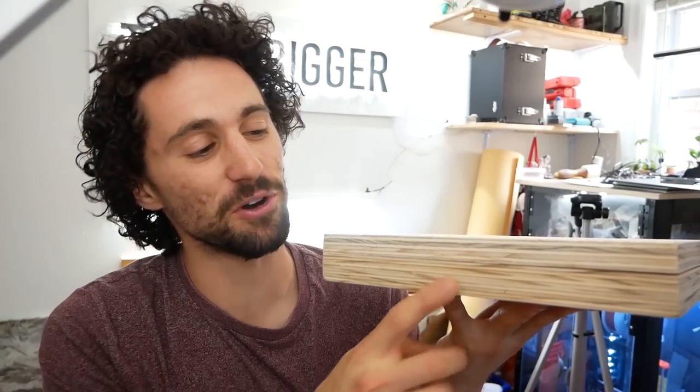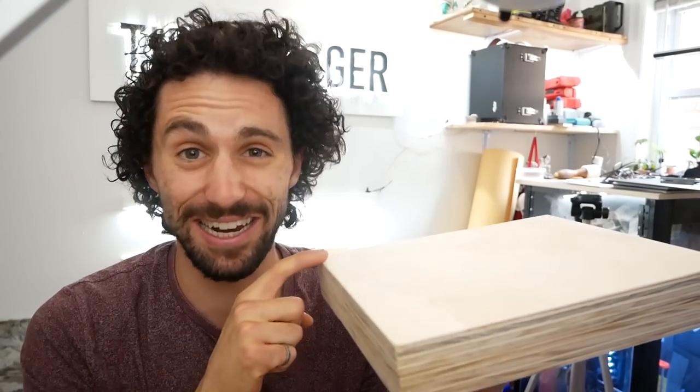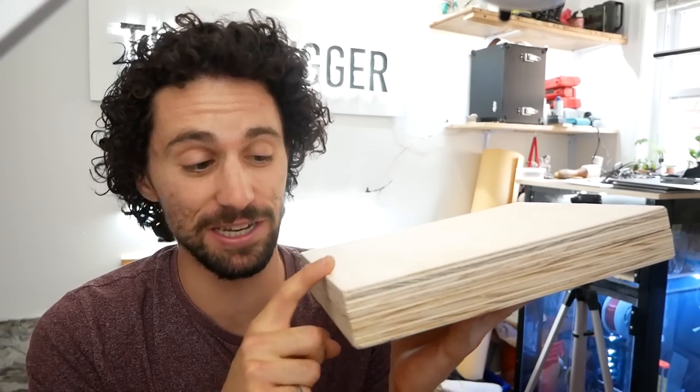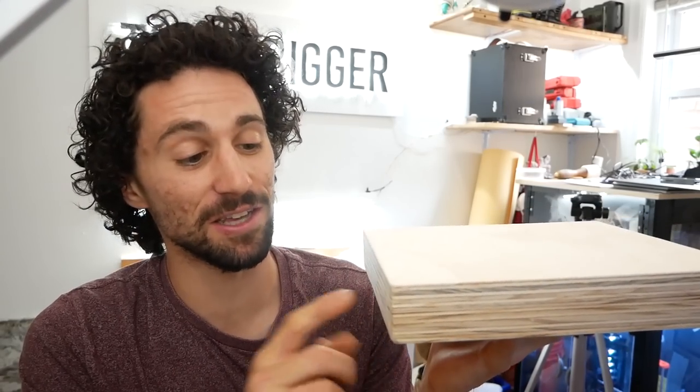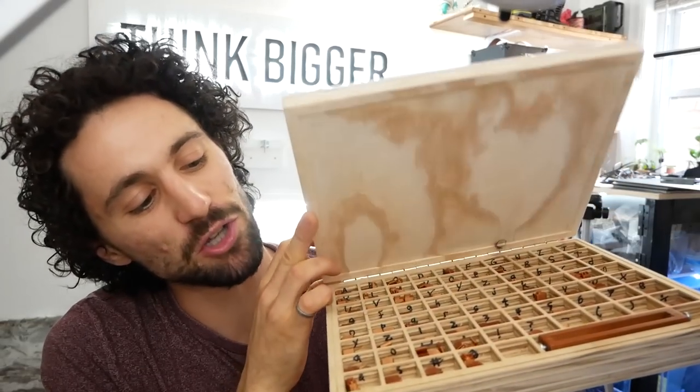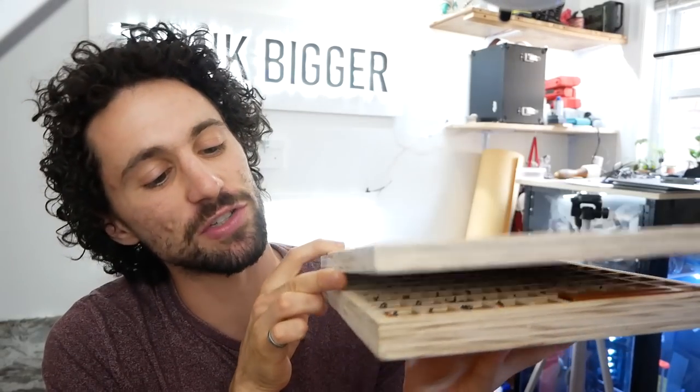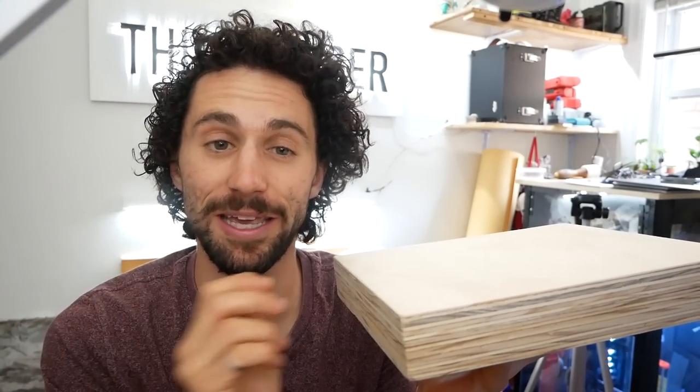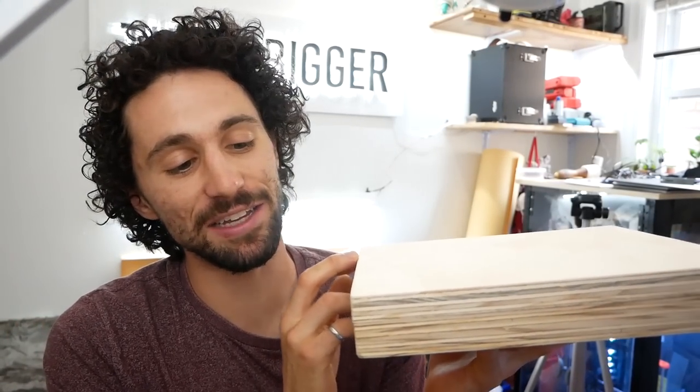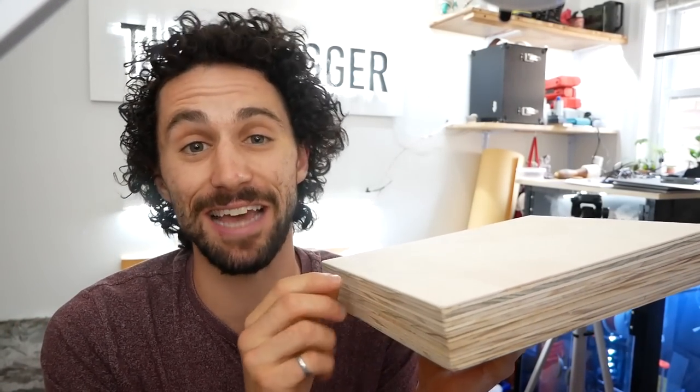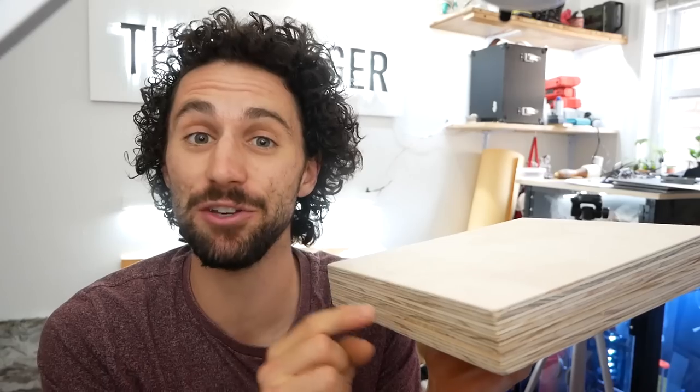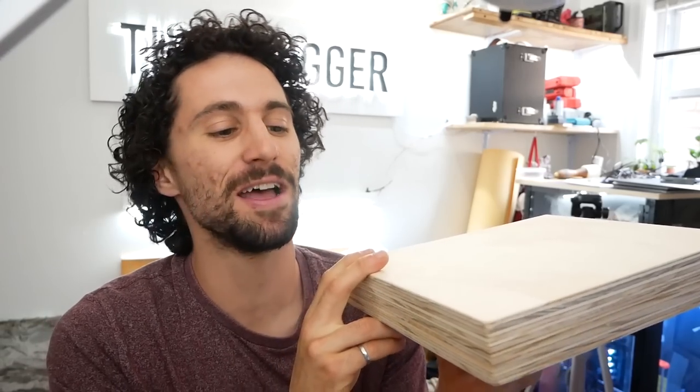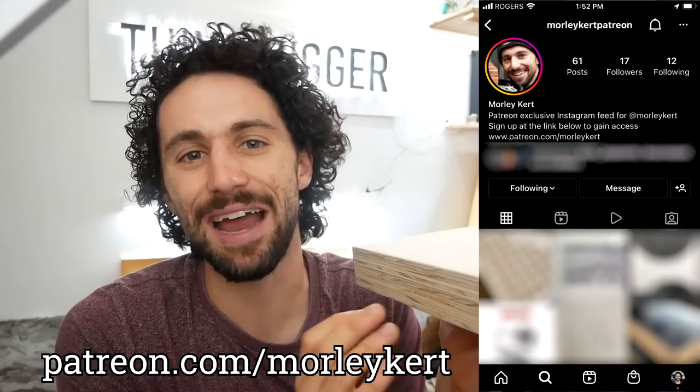I'm so happy with this case. I still need to find a latch for it and I haven't decided how I want to finish it. Let me know in the comments if you have any ideas. One of my patrons told me that in traditional typesetting, these are called California job cases.